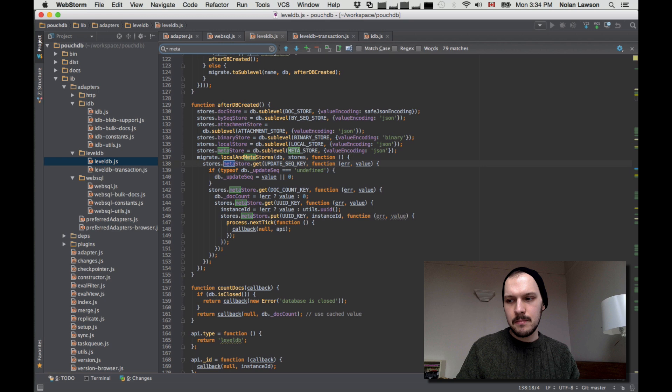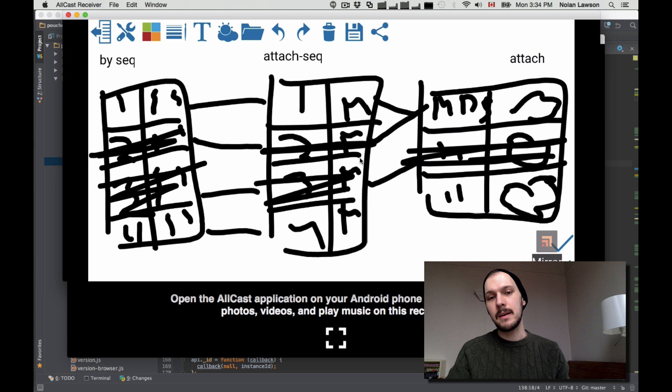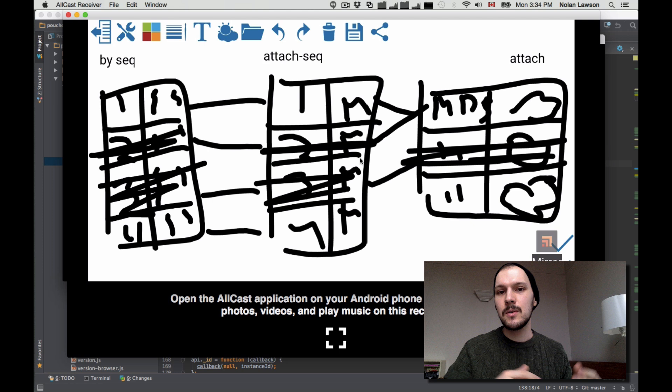I hope you enjoyed this little presentation about how PouchDB adapters work, and I hope that you're inspired to contribute to PouchDB or just check out the code. Maybe write your own adapter. Thanks for watching.